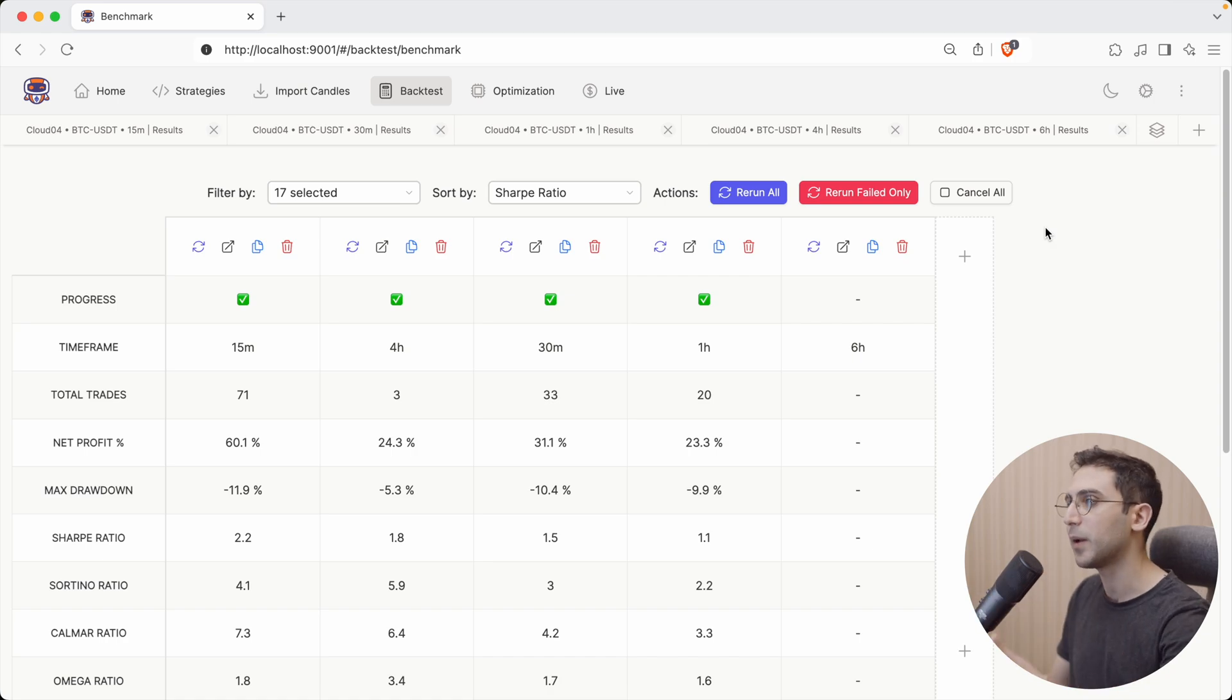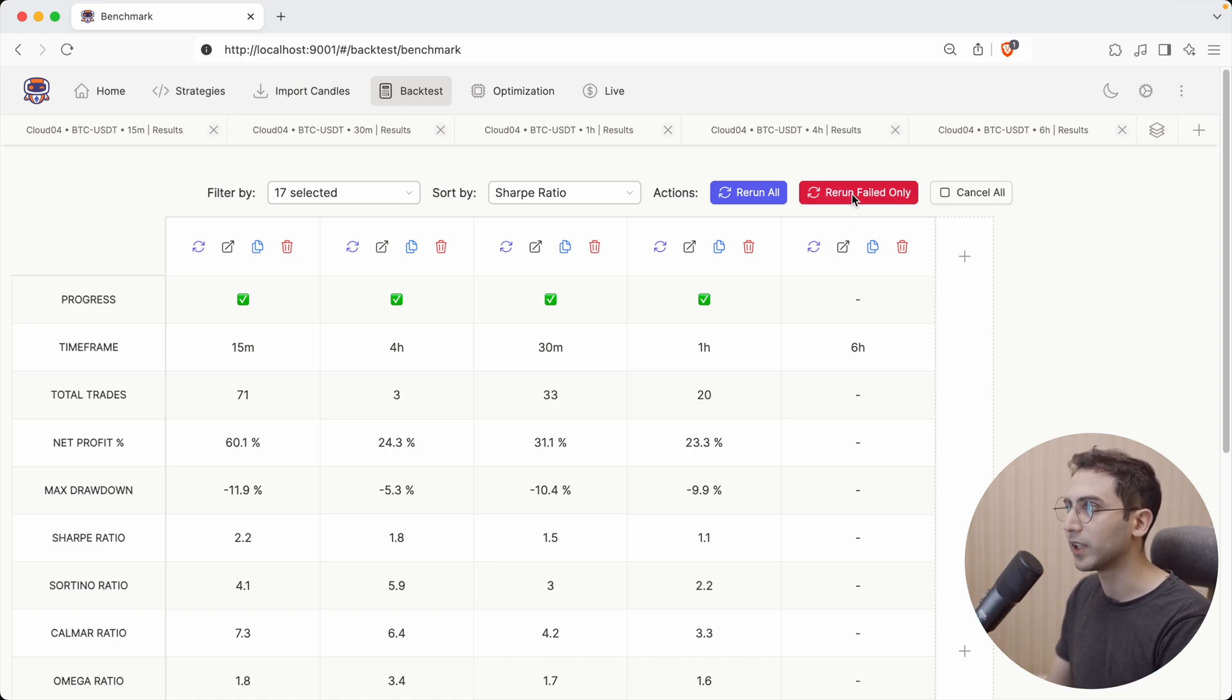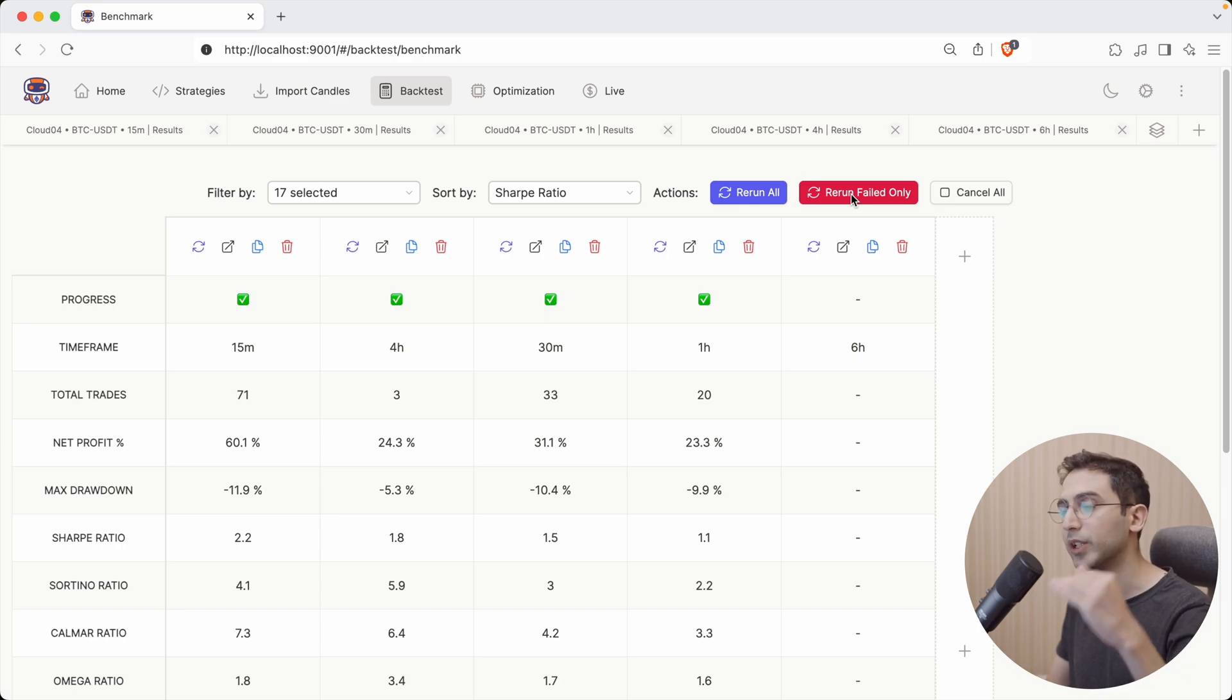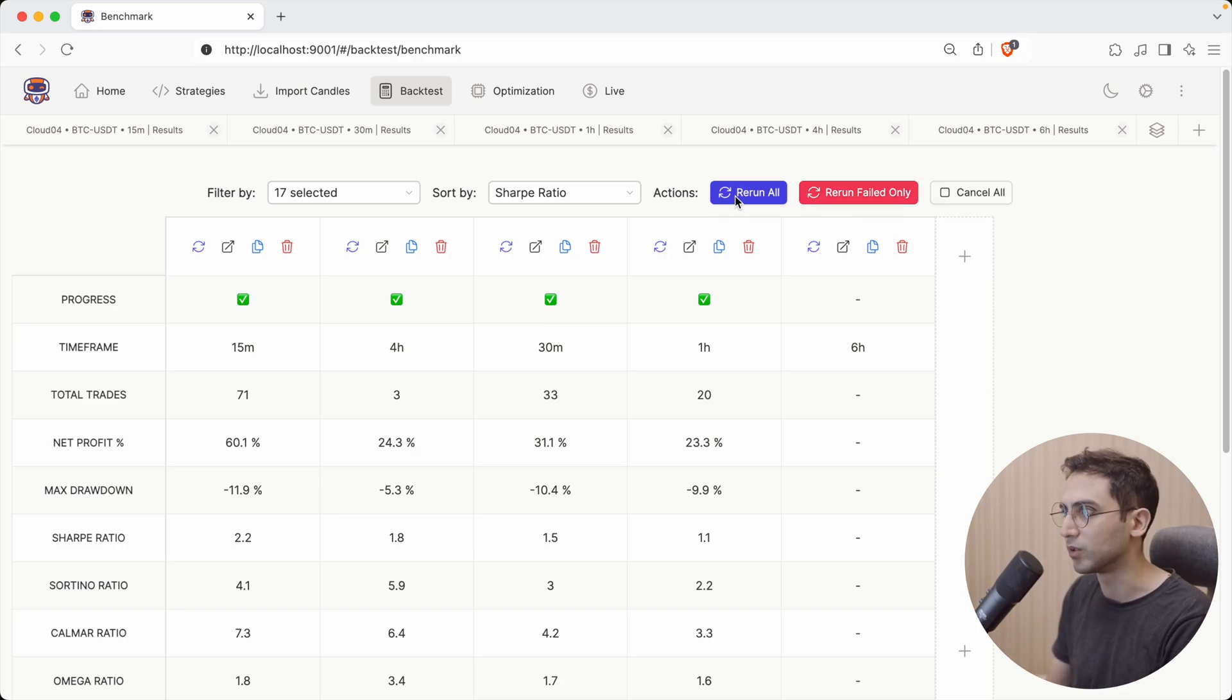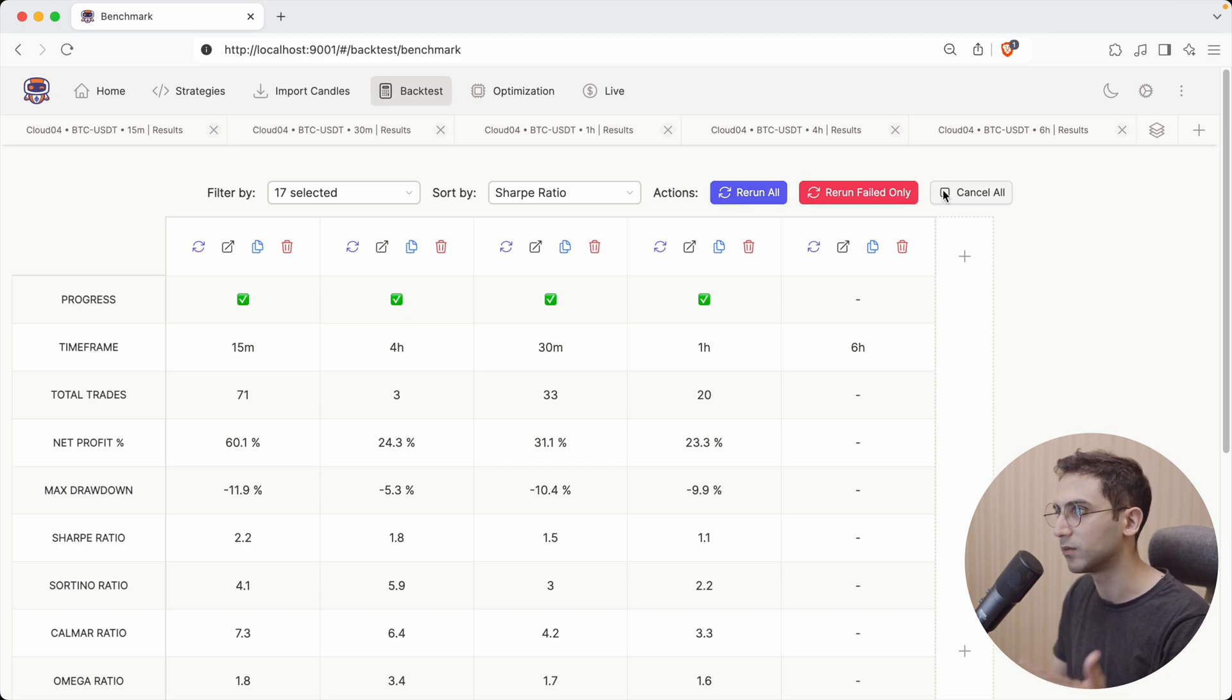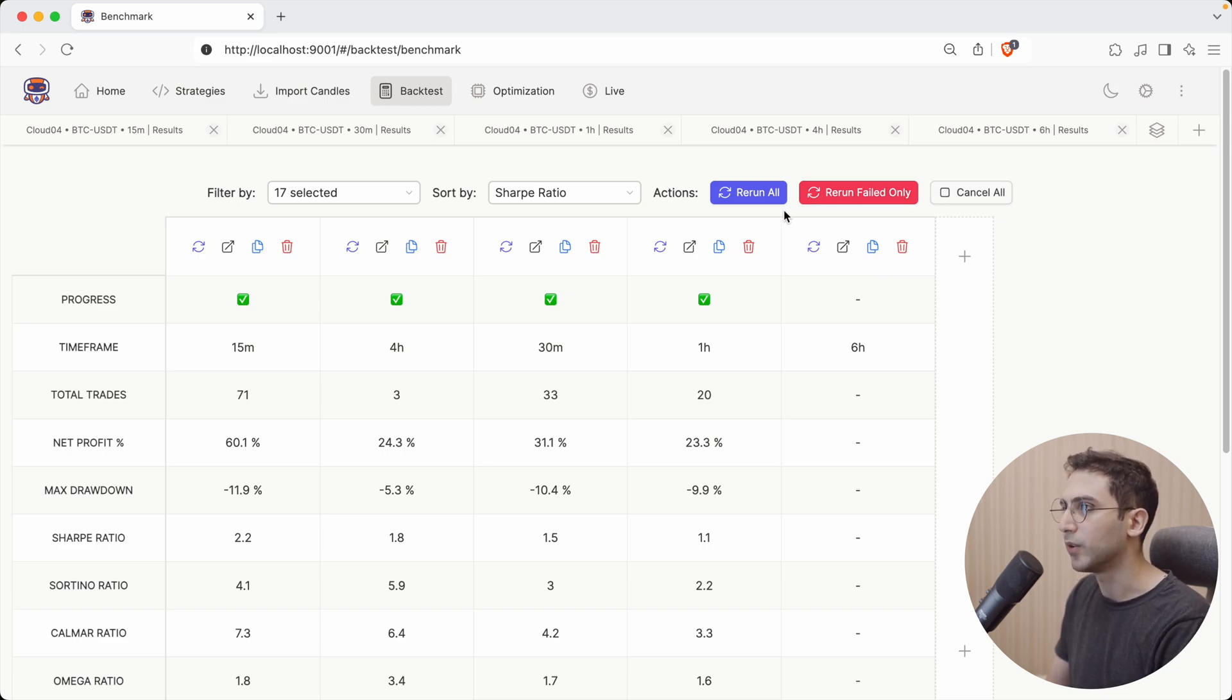And sometimes, some of the tabs will fail because of some kind of error. And if that's the case, you can just click on this one to only rerun those tabs. We also have a button for canceling all of them. So let's say you just clicked on rerun all, but you just changed your mind and you wanted to cancel it and then change a line in your strategy and come back again. You can do that as well.